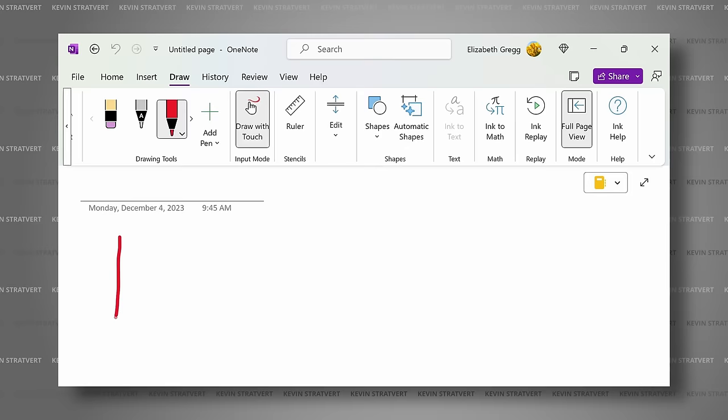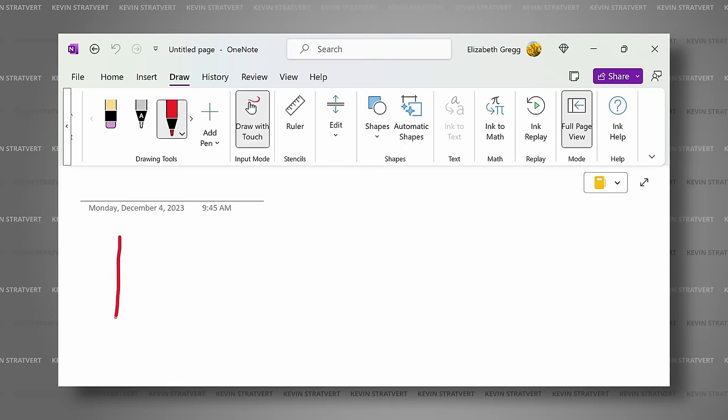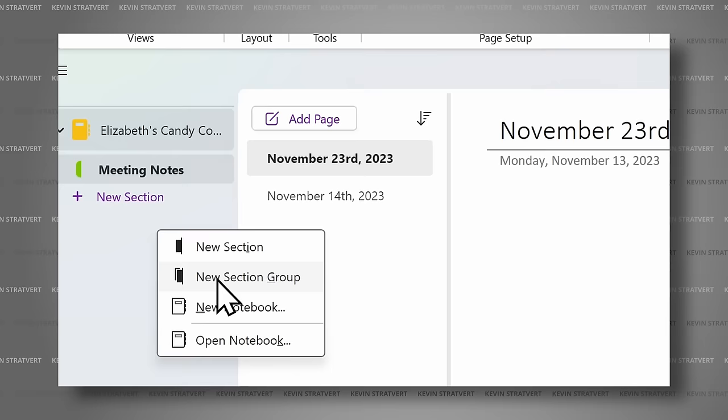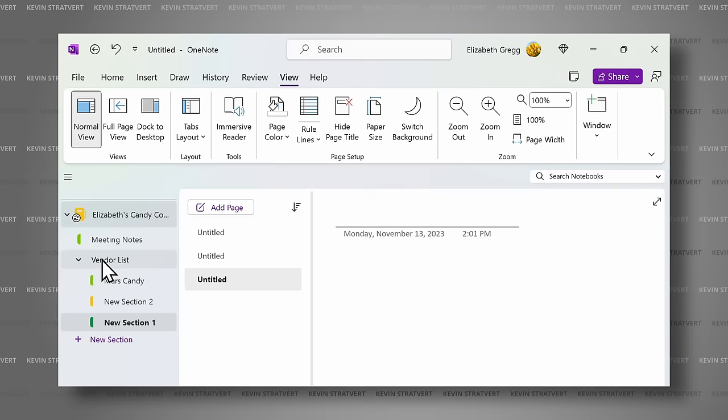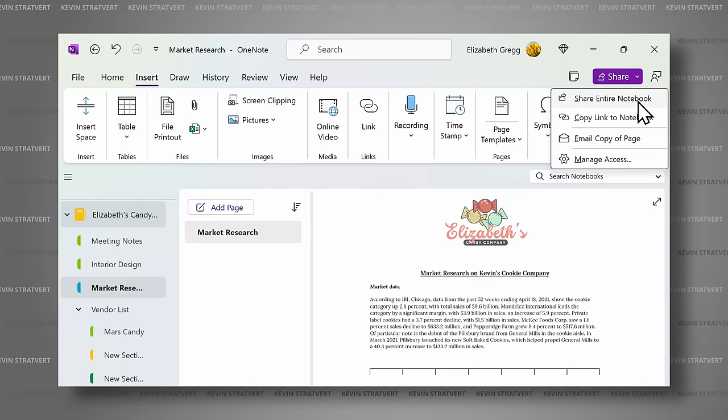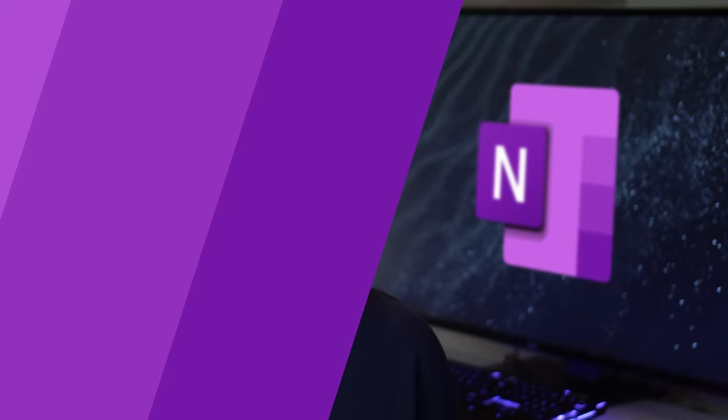OneNote is a free note-taking app. I like to think of it as a three-ring binder, one where you can keep your thoughts, notes, and documents organized and easily share and collaborate with others. Let's get started.